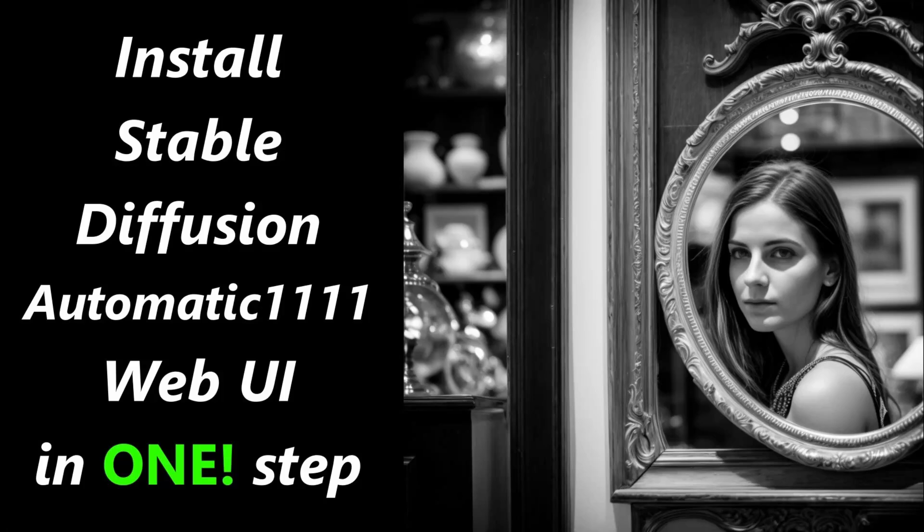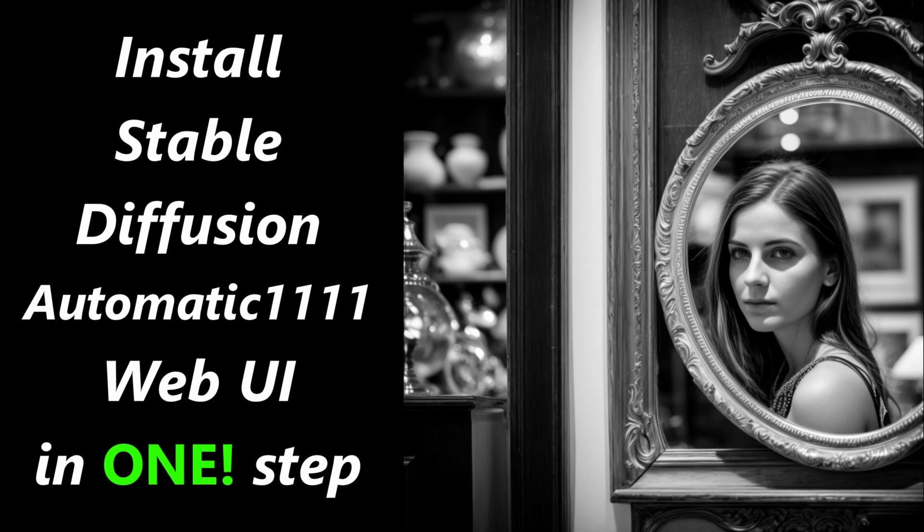Welcome to this video where we're going to install the free open-source artificial intelligence Stable Diffusion on a Windows PC in just one step. Yes, one step.